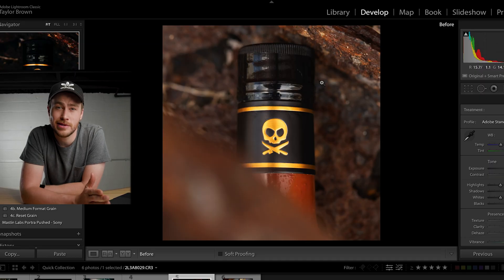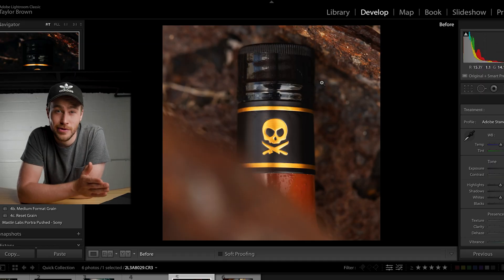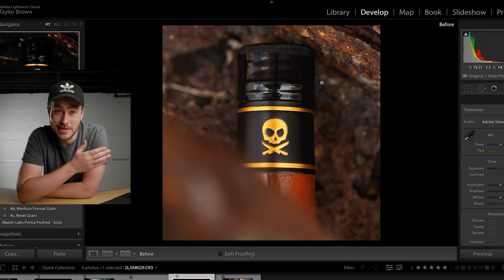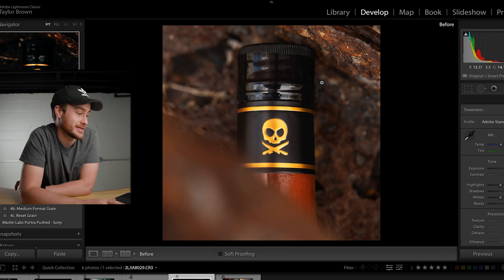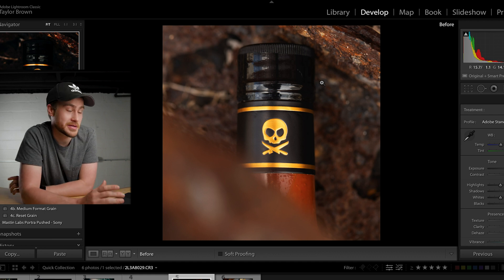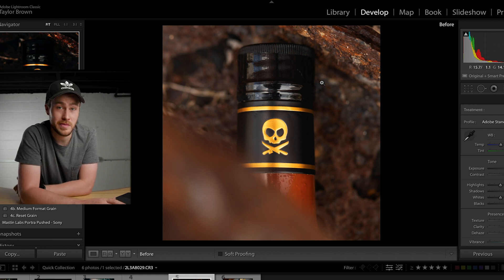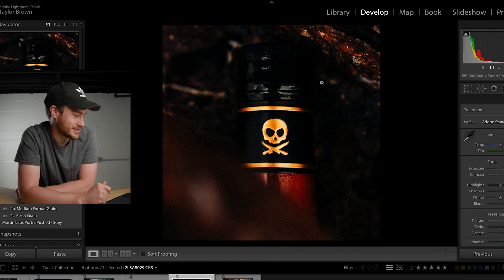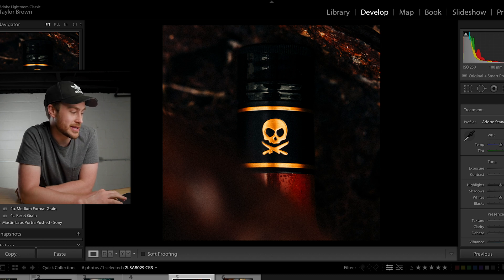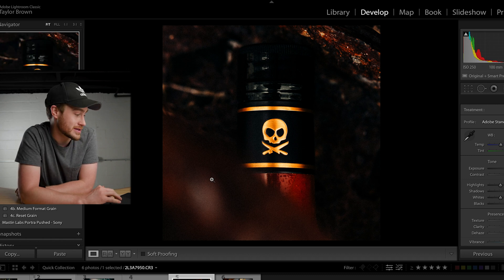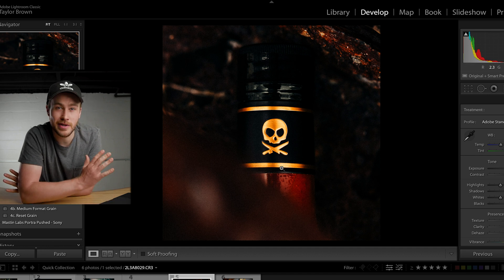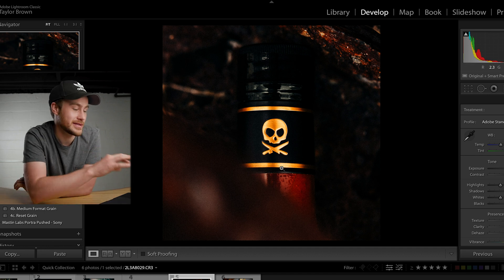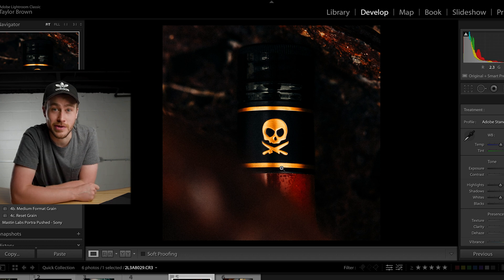This is one of my favorite ones. It was literally just hot sauce on the side of the road in between some rusty stuff, but it looks sweet with that 100mm macro. Love it. Before it just looks, you know, cool. After — all I did was copy this preset from the first photo over to this one and cropped it for Instagram. I like this one because it really emphasizes that skull and crossbones logo. Super quick, super easy.